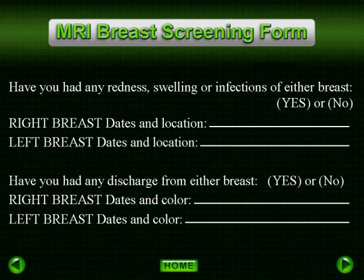We recommend patients be scanned between day 7 to 20 of their menstrual cycle if they are not taking oral contraceptives, with day 7 to 14 being the most optimal, and day 7 to 10 for patients taking oral contraceptives.